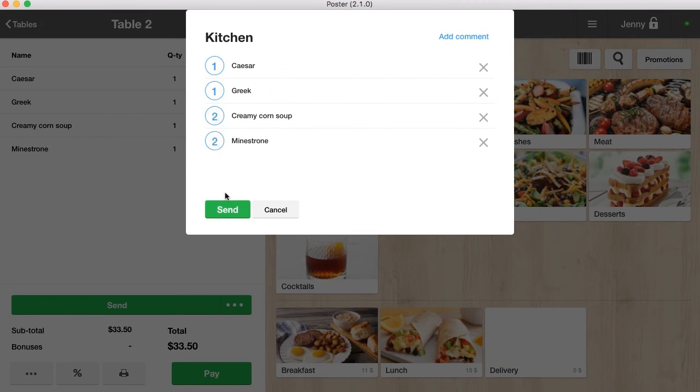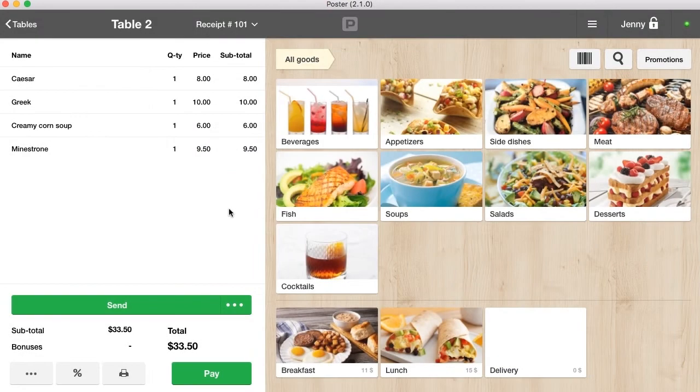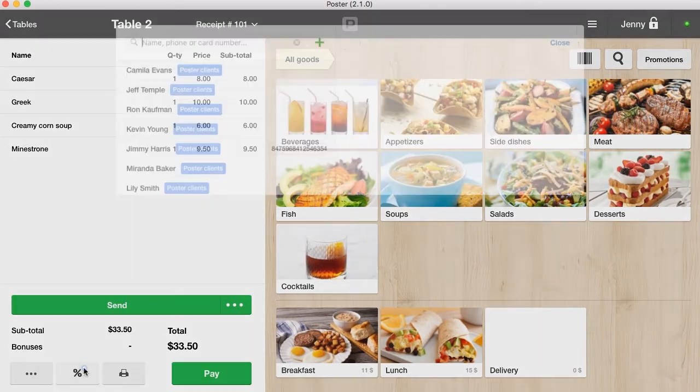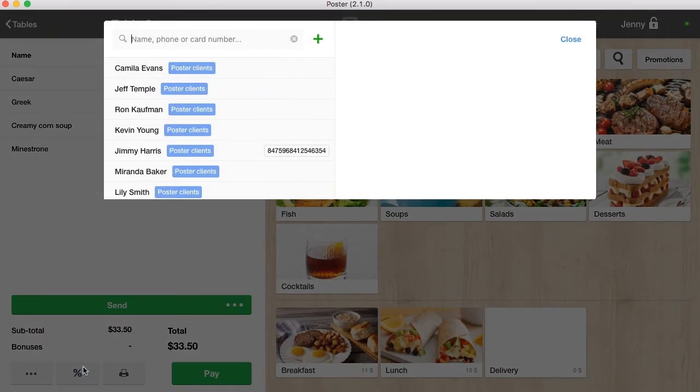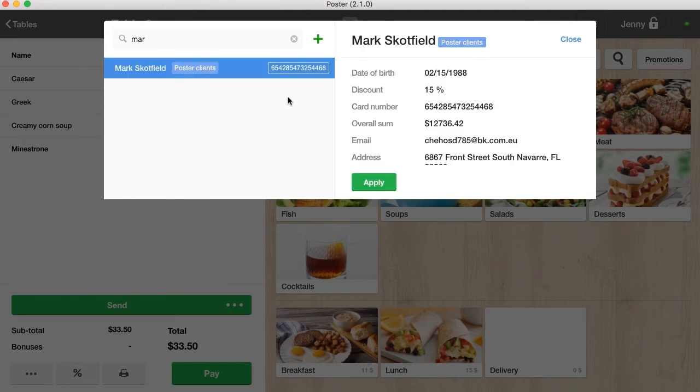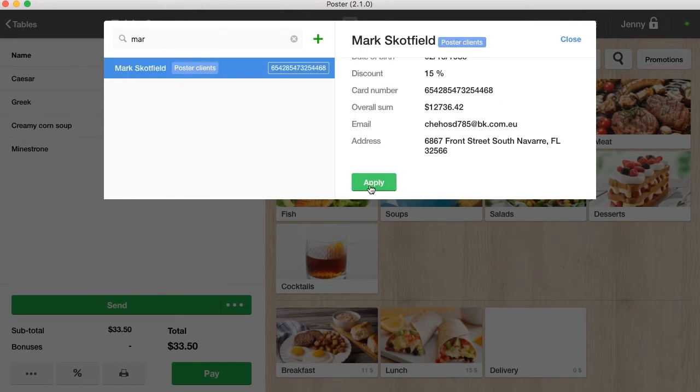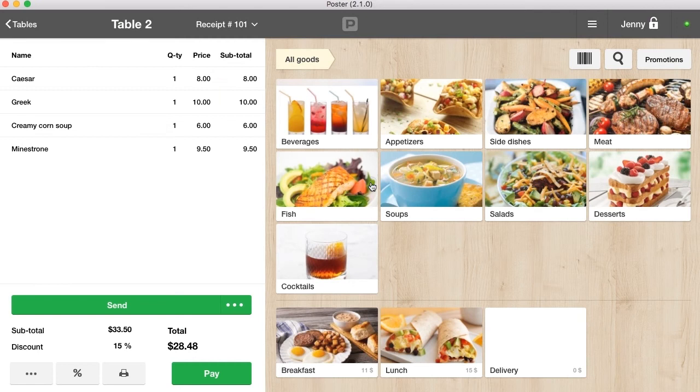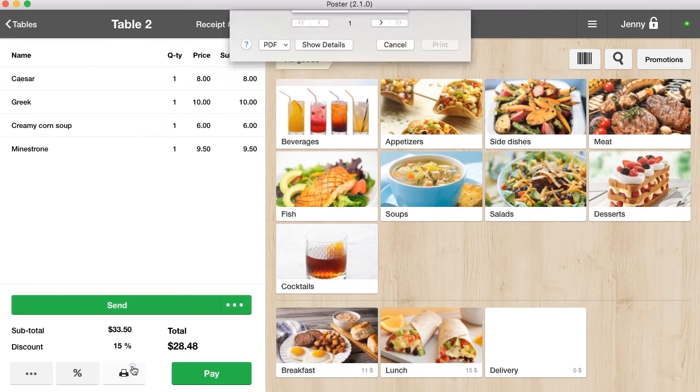If you want to give the customer a discount, click the percentage button. Find the customer by name, phone number, or personal card number and click apply. Print a pre-check so that the customer can look through the order and pay for it.